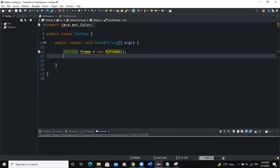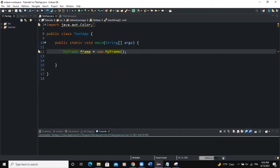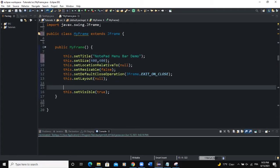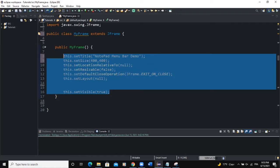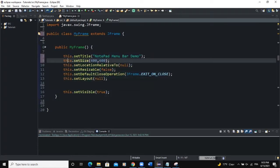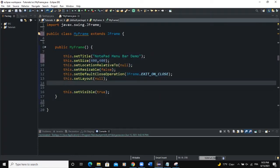So this is how my project is structured. I have my main class which contains the main method, and I have a line of code that is creating the frame. I have the MyFrame class and here I am setting the various attributes of the frame, and I have put that in the constructor.